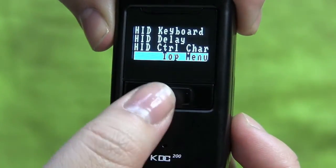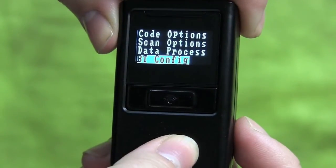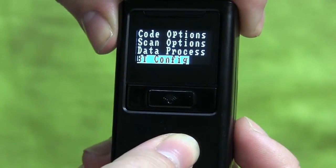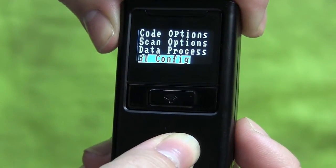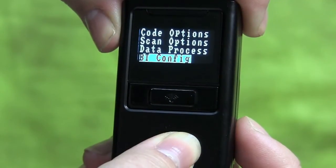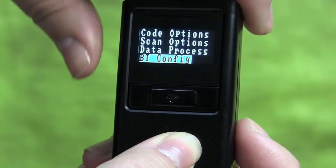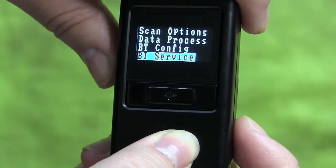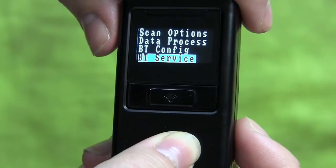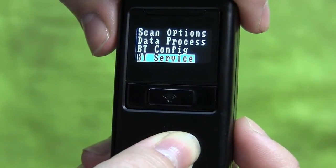Now press the top button once to go to Top Menu. Once there, press the Scan button to return to the Main Menu. Once in the Main Menu, press the bottom scroll button on the side to go to BT Service.